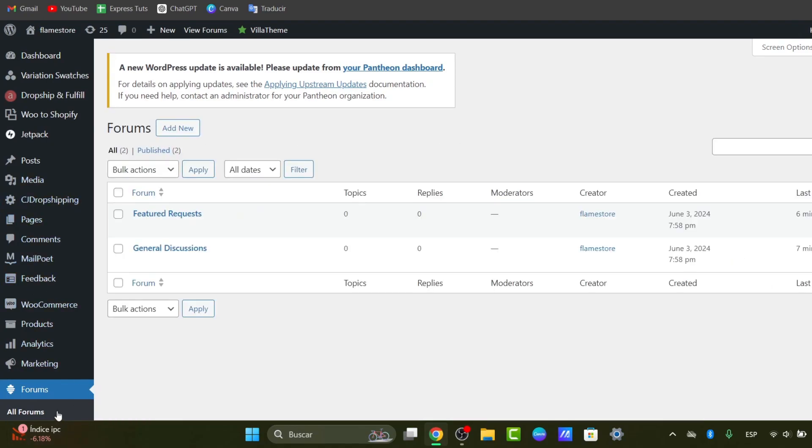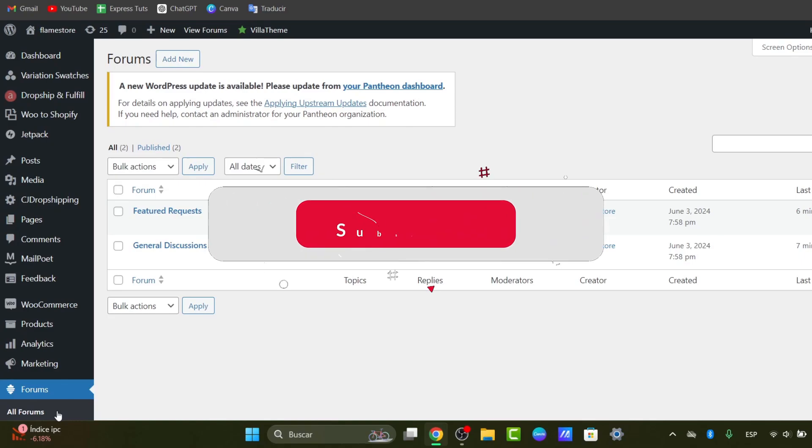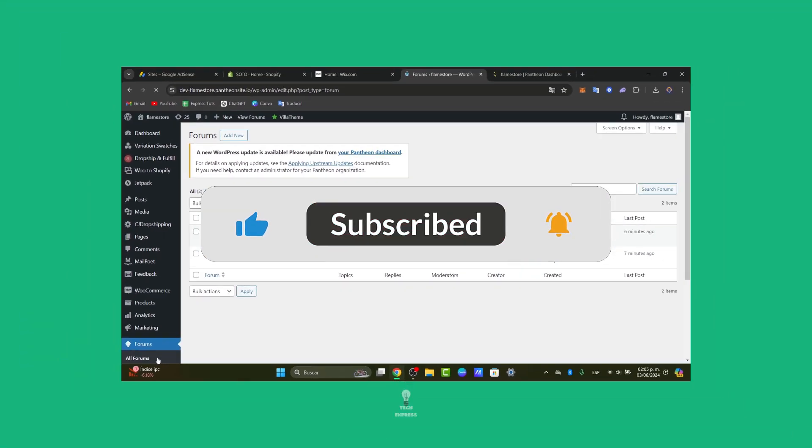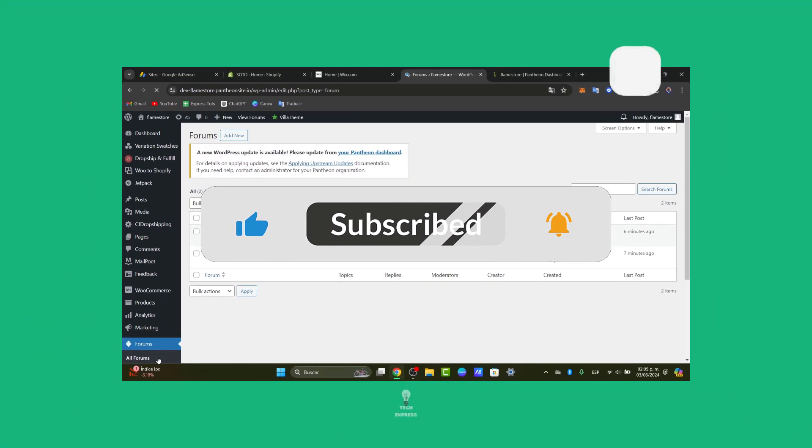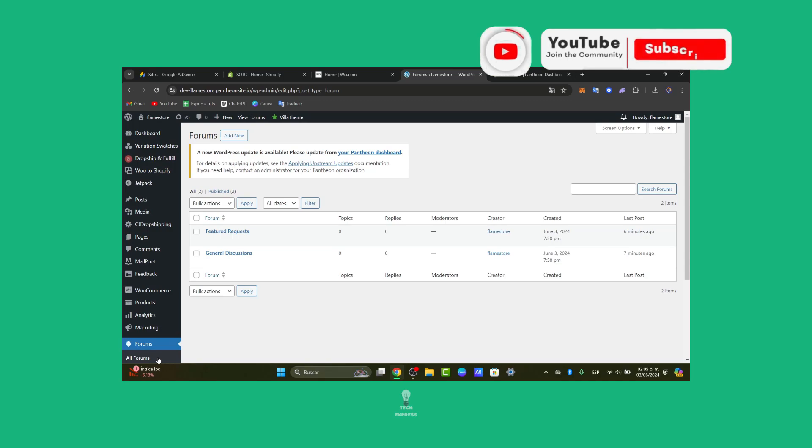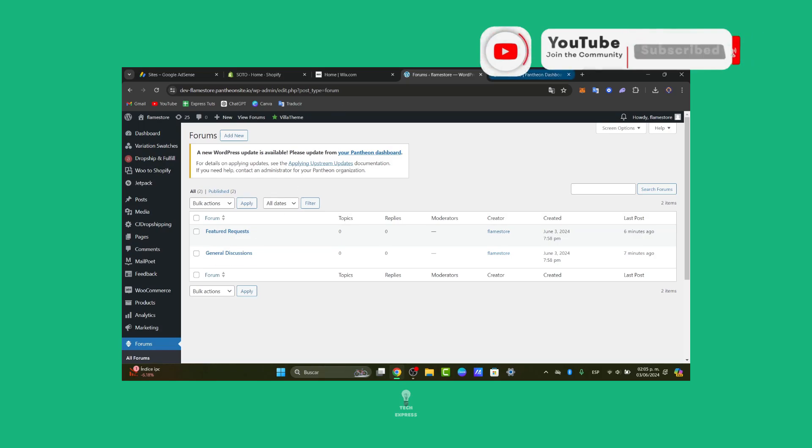We hope this guide helped you build a thriving community on your website. If you find this video helpful, give it a thumbs up. Subscribe to TechRest for more WordPress tutorials and tips. Thank you so much for watching. Hopefully we'll see you next time.